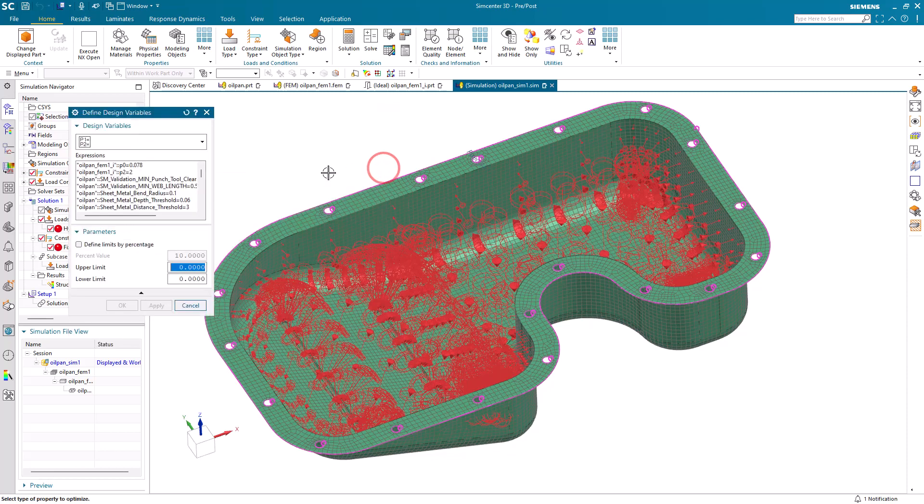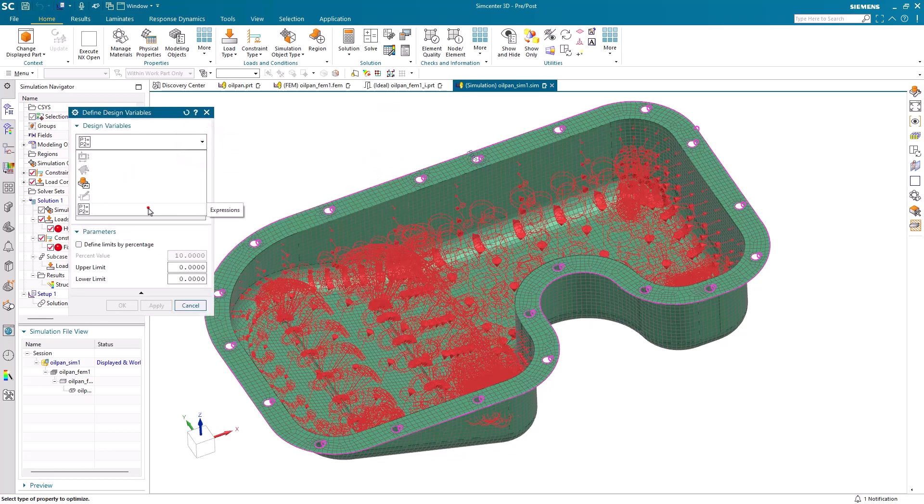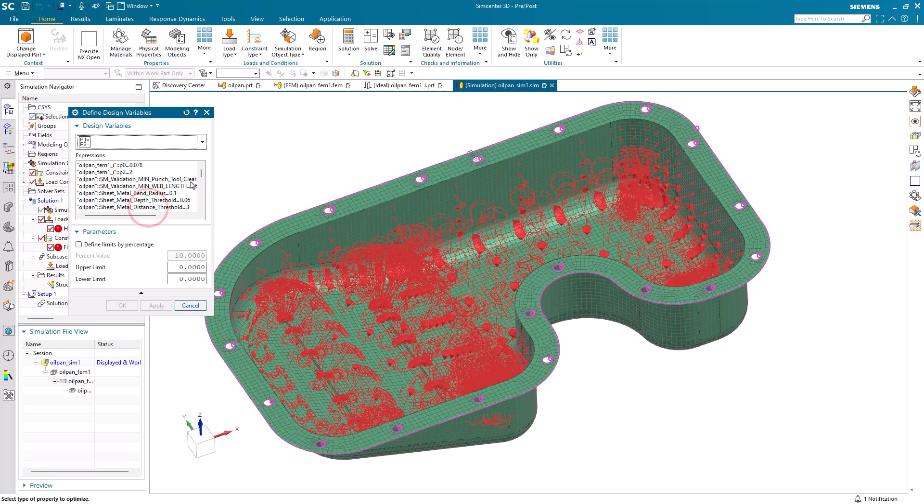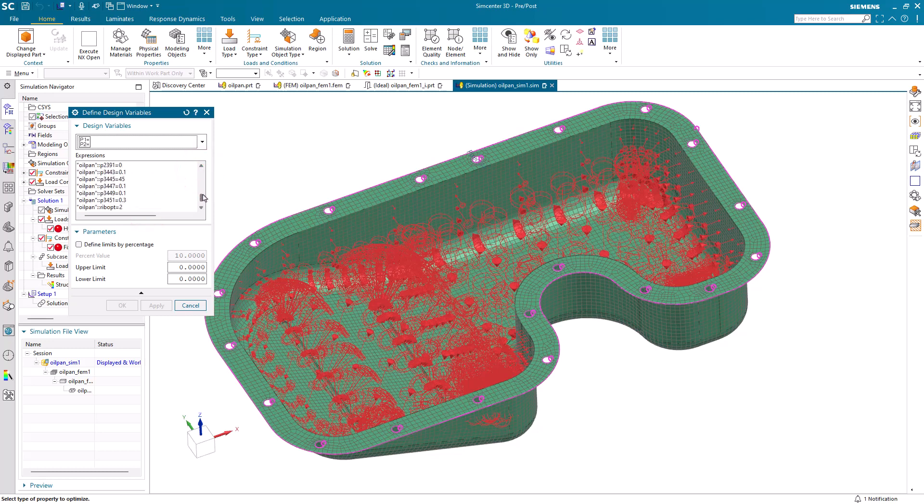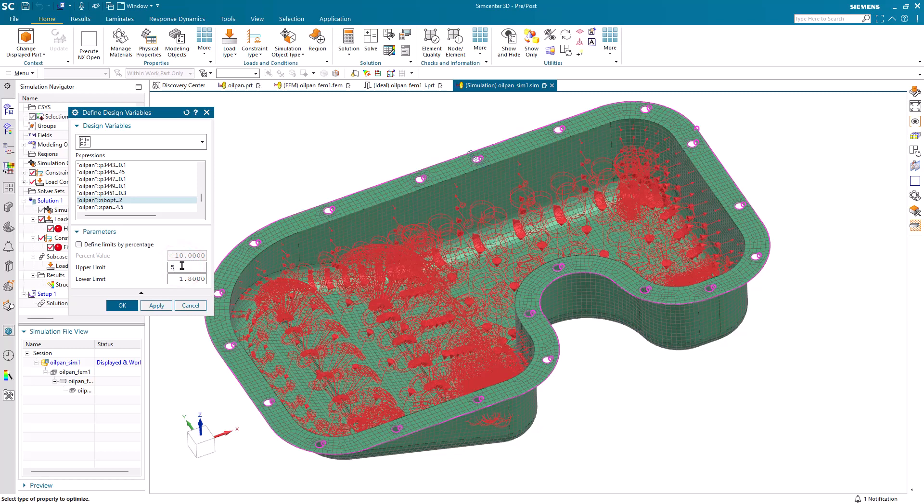And then to achieve that goal, we'll modify a design variable. Here we'll select an expression from our original CAD model, the oil pan, that ribopt expression that we took a look at earlier. And we'll allow it to vary between five ribs and one rib.